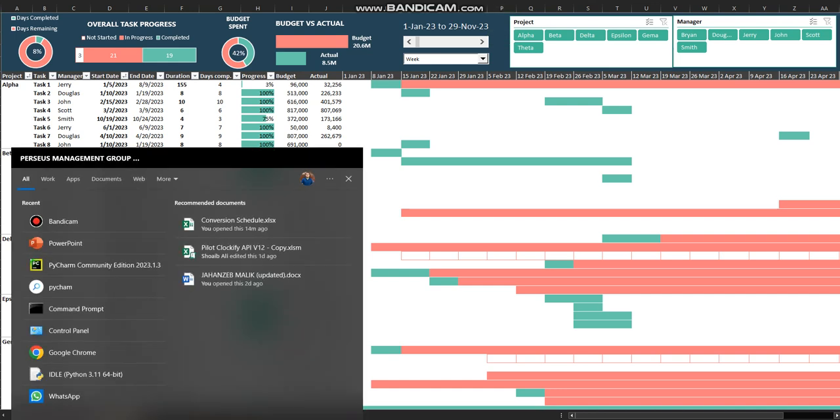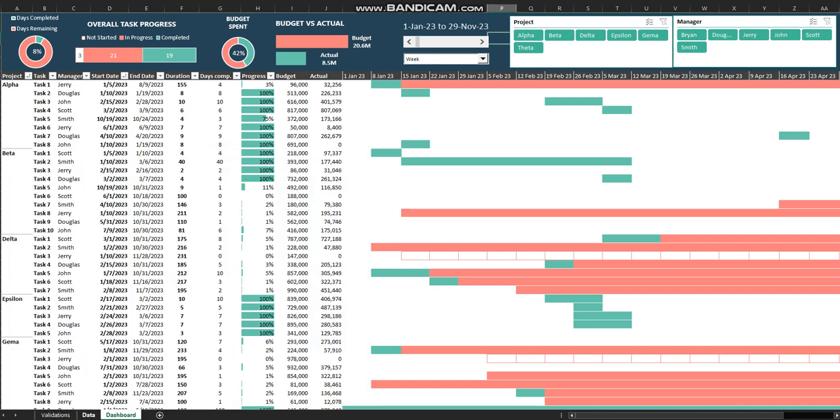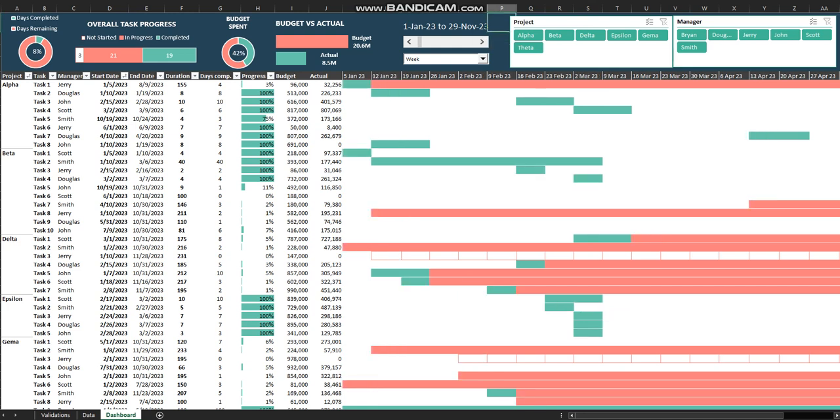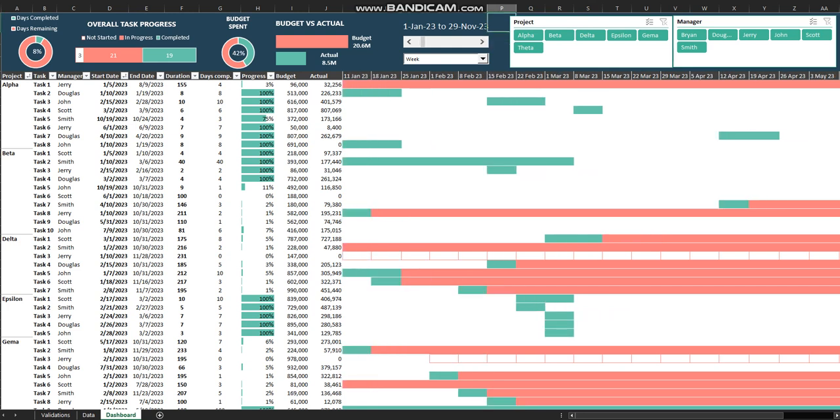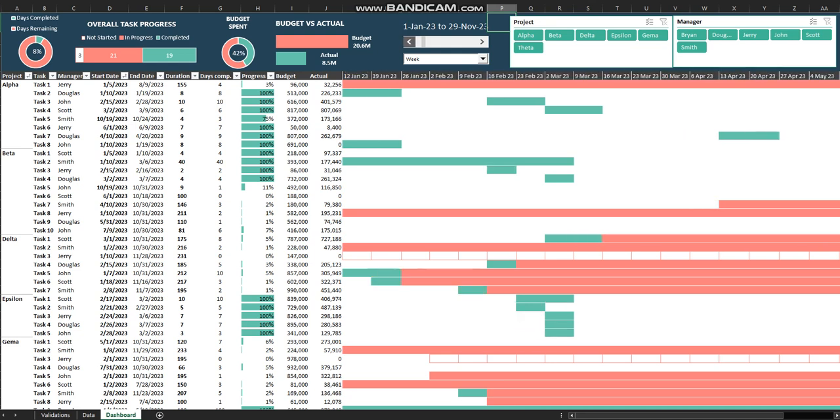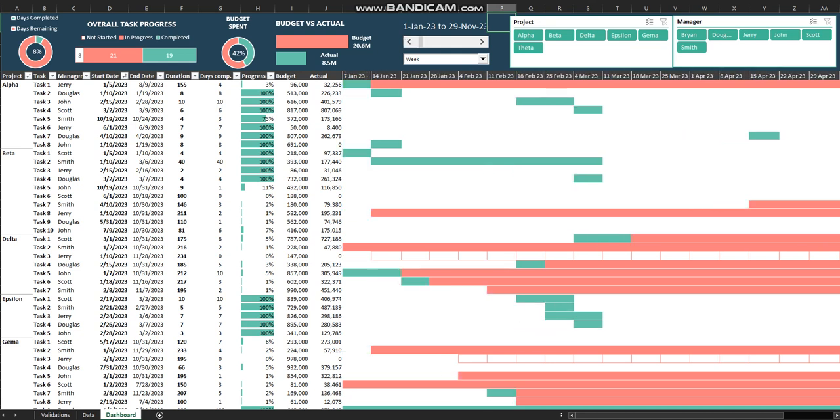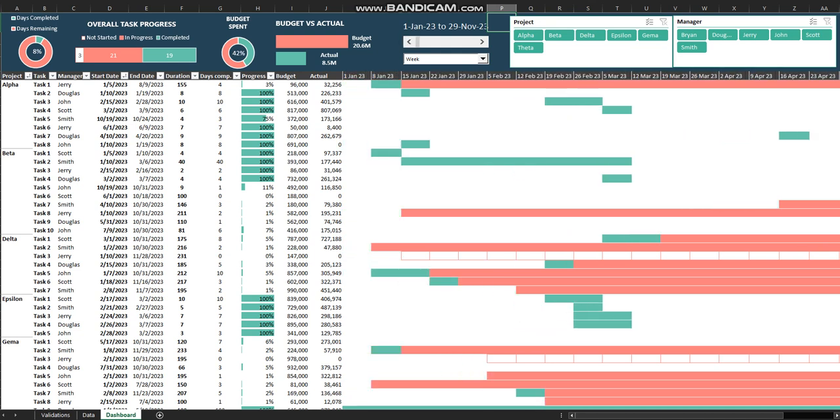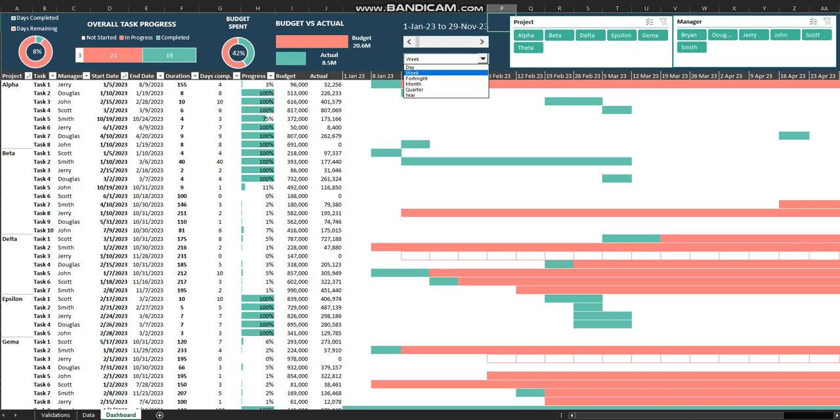This shows the start date of the project and the last date of the project. You can go forward and you can go back, and you have multiple options to see the Gantt chart.